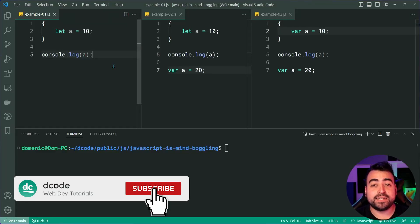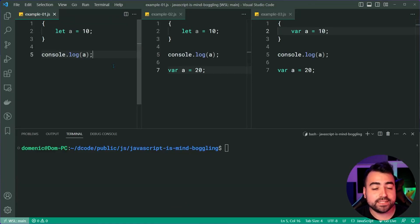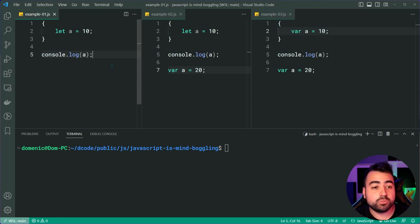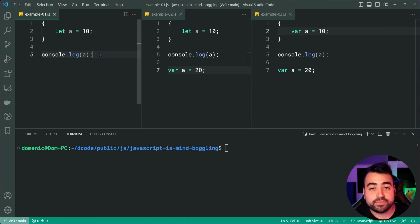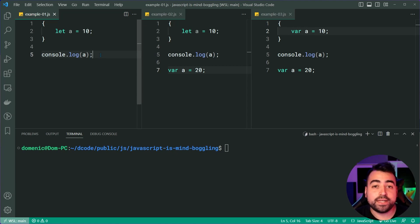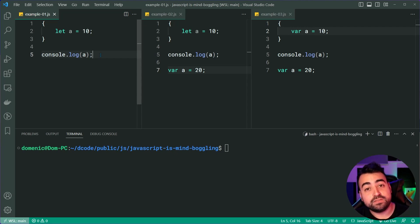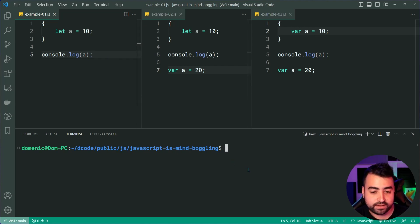Hey, how's it going guys? My name is Dom and today I'm going to be taking you through three similar code examples in JavaScript, because I think we can all learn something from what I'm about to show you. All right, now all of these three examples achieve a similar thing. They declare a variable called a, then they attempt to console log that variable, but they all give us a different outcome. I encourage you to pause the video right here and try to work out what each of these three code examples are going to give us. And then once you're done, I'm going to take you through each one individually. So let's do that right now. Beginning with the first code example, let's try to run this script.